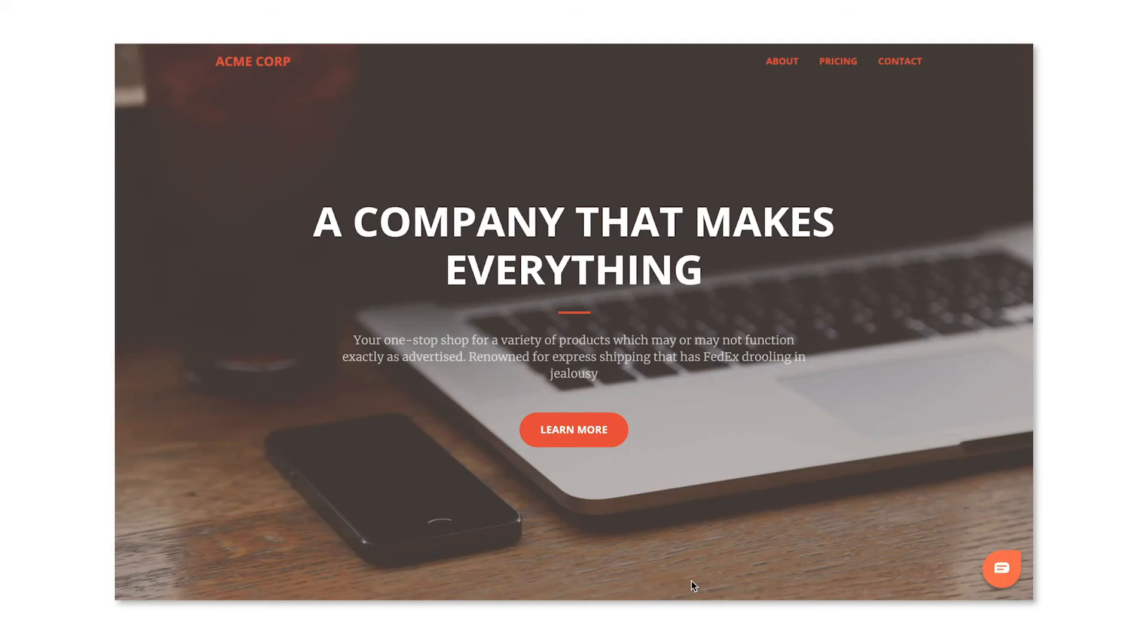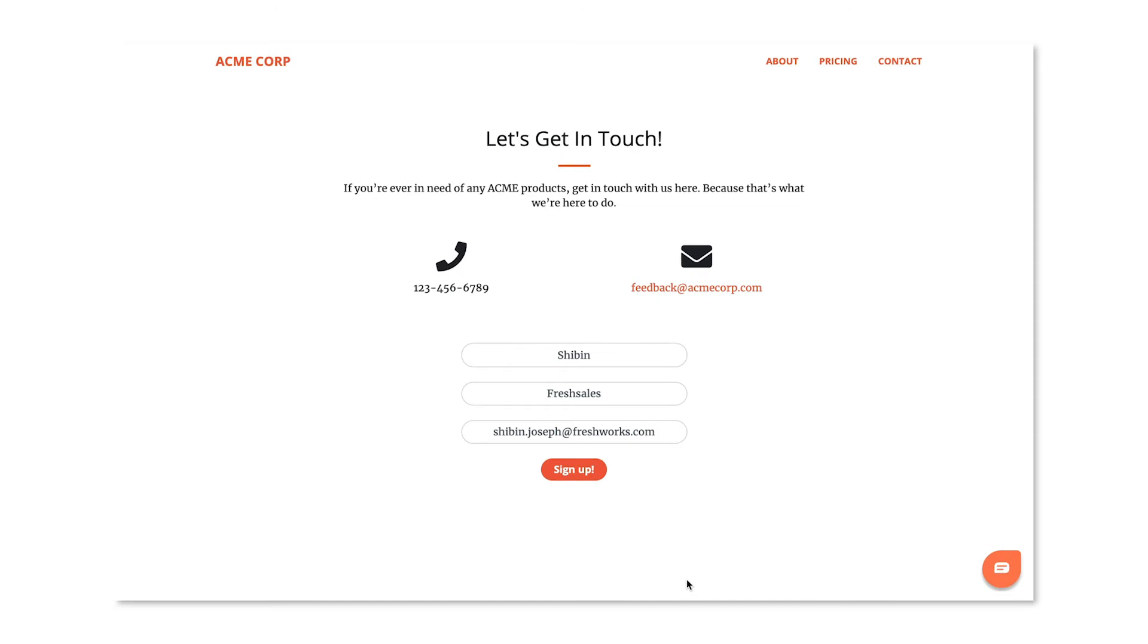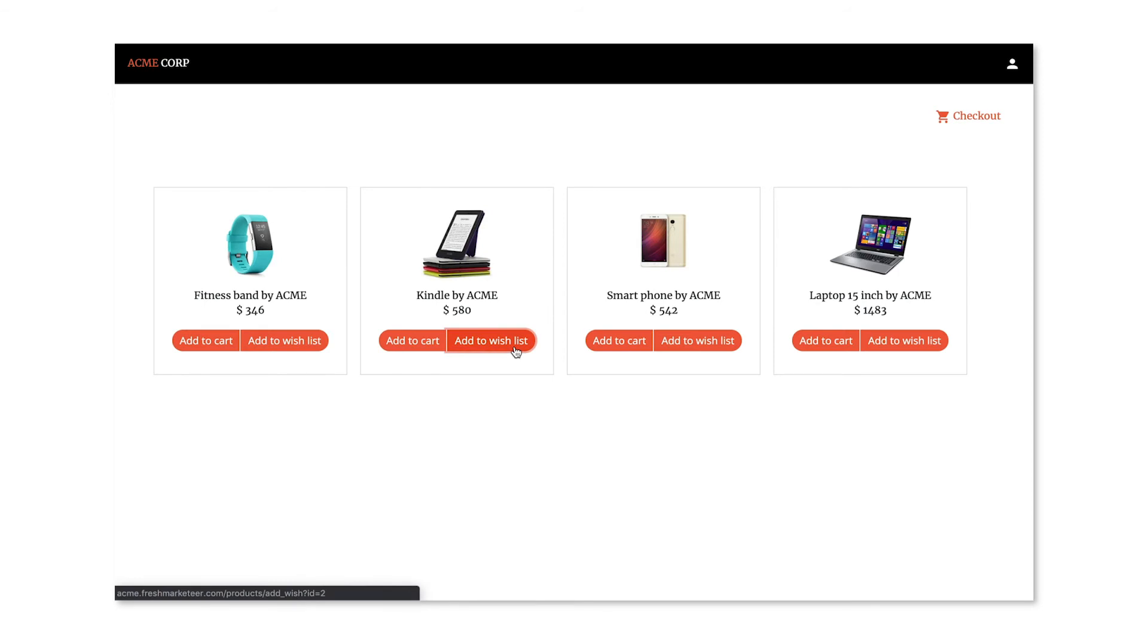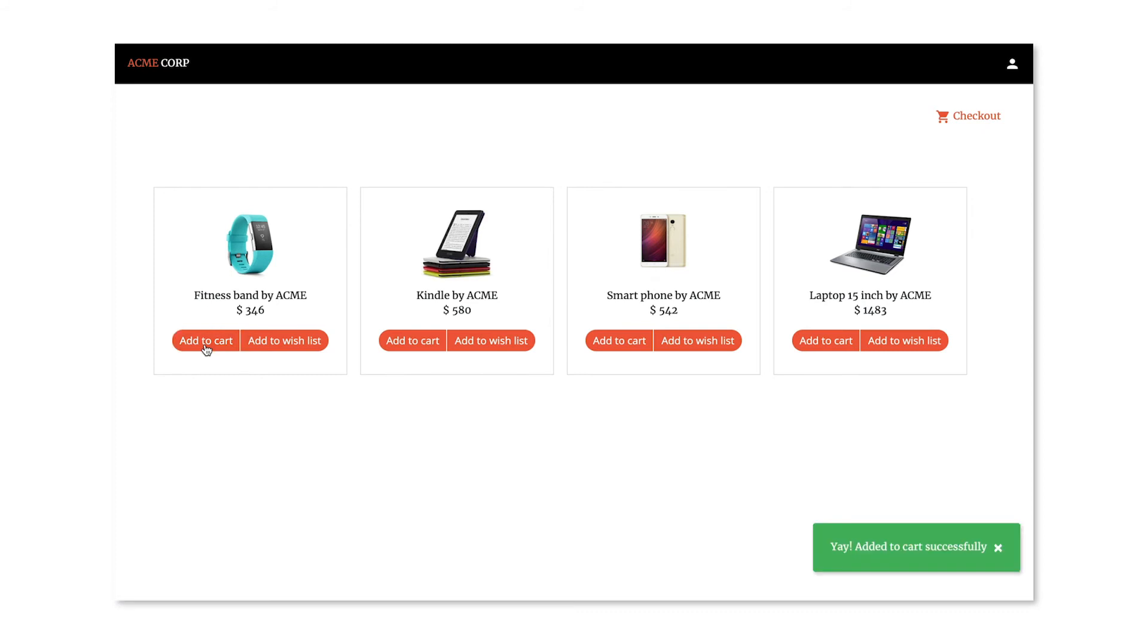Let's look at an example, shall we? Here's an e-commerce website, Acme Inc., with a sign-up form on the homepage that's integrated to FreshSales. So, I'll enter my info here to sign up. Now, I browse their product catalog. Ooh, a Kindle! Let me add that to my wish list. I do want to buy a fitness band, so I'll add that to my cart. That's my shopping done.